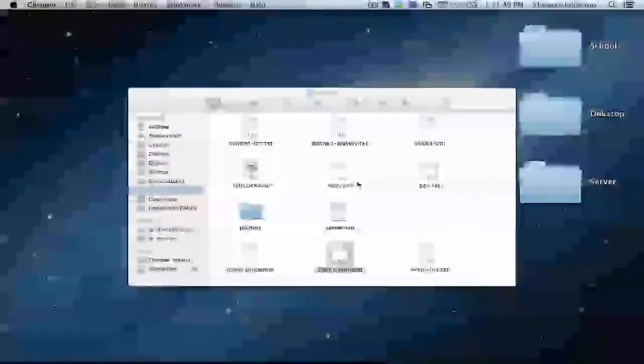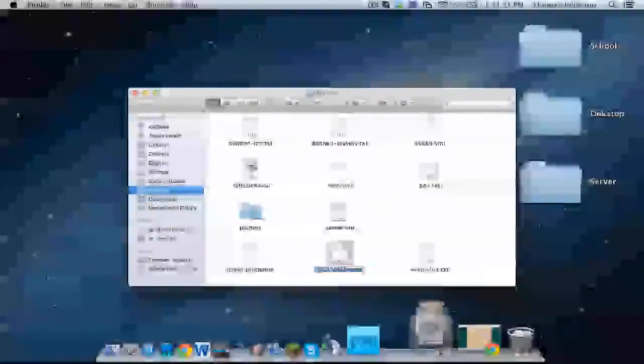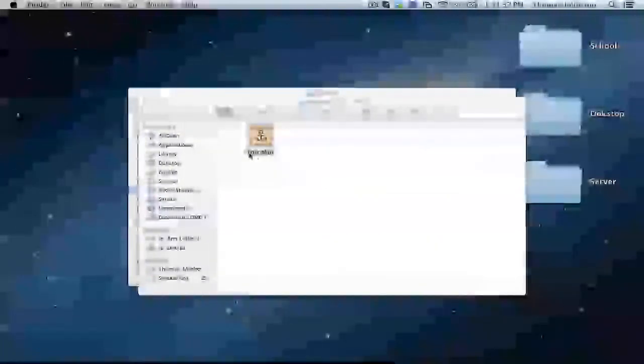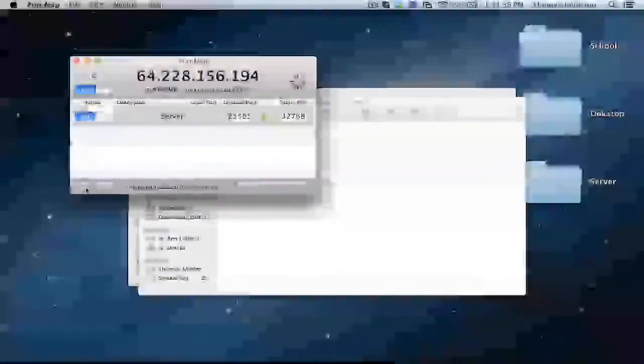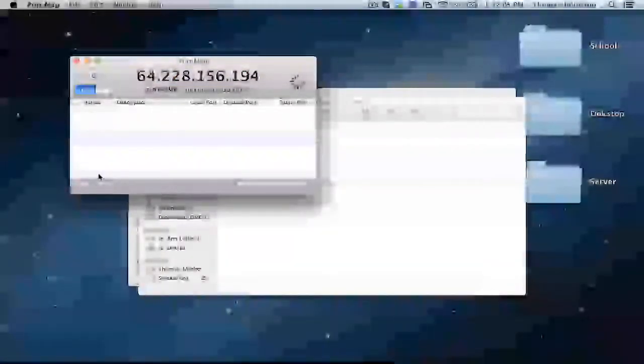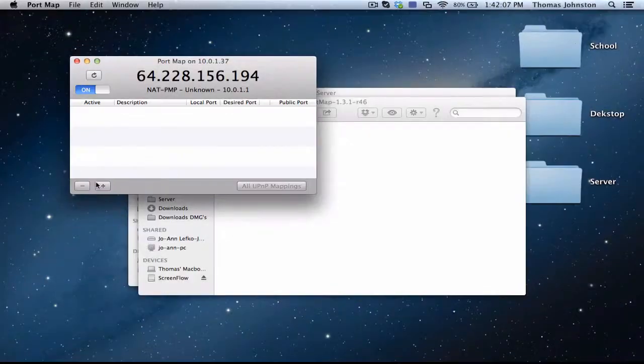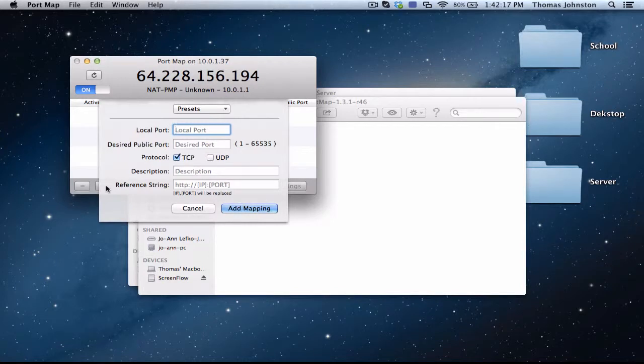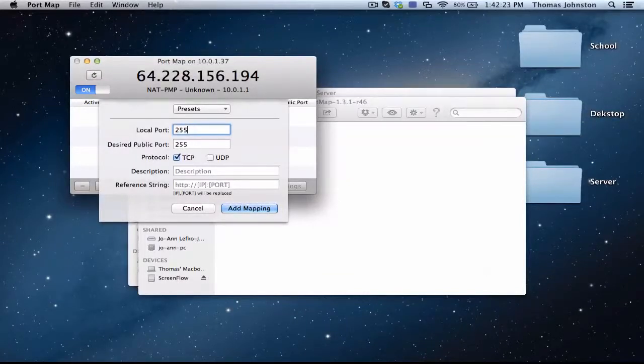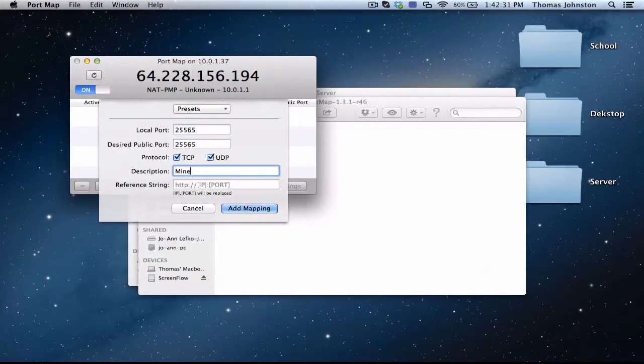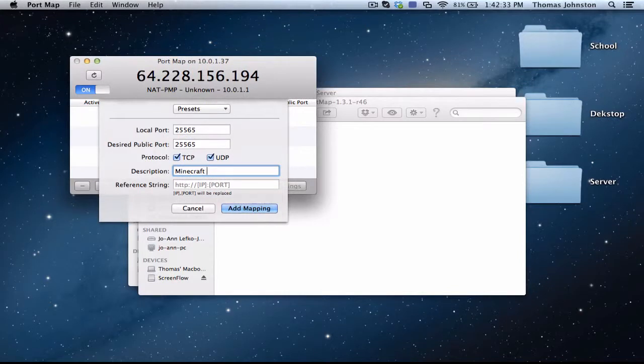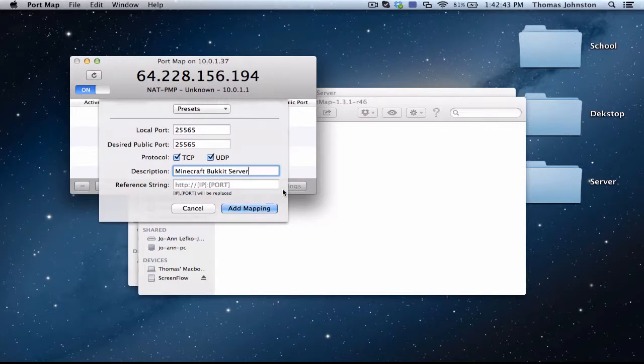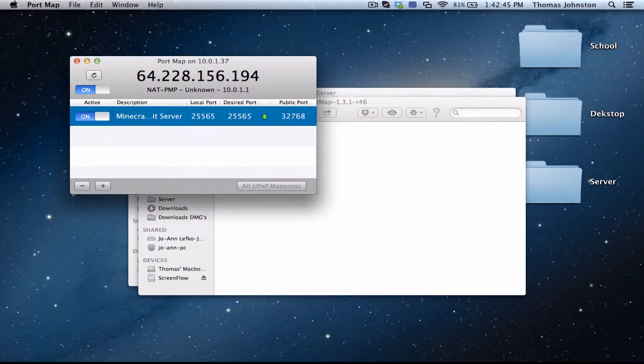Minimize that. In the port map folder, you're going to get the application called port map. Click open. My IP is going to be blurred out because you can be trapped by IP. You want to click plus, and under where it says port, you're going to want to type 25565, 25565 just like that. Click UDP. Description doesn't matter. Minecraft Bukkit server. And you're going to want to leave the reference string. That's it. And then you're going to want to click add mapping.